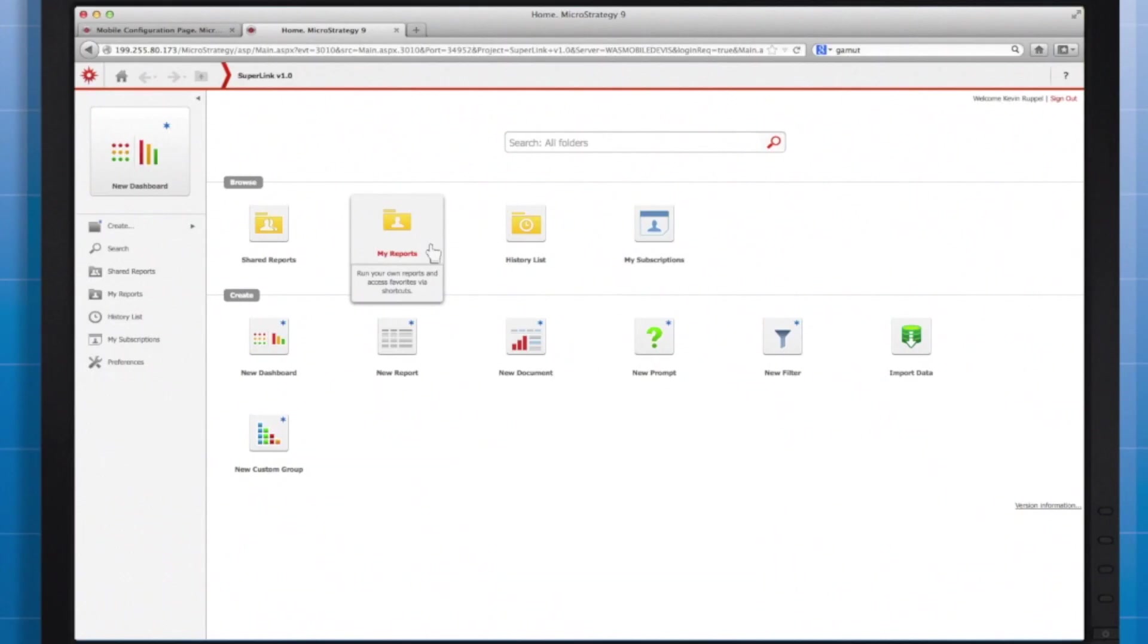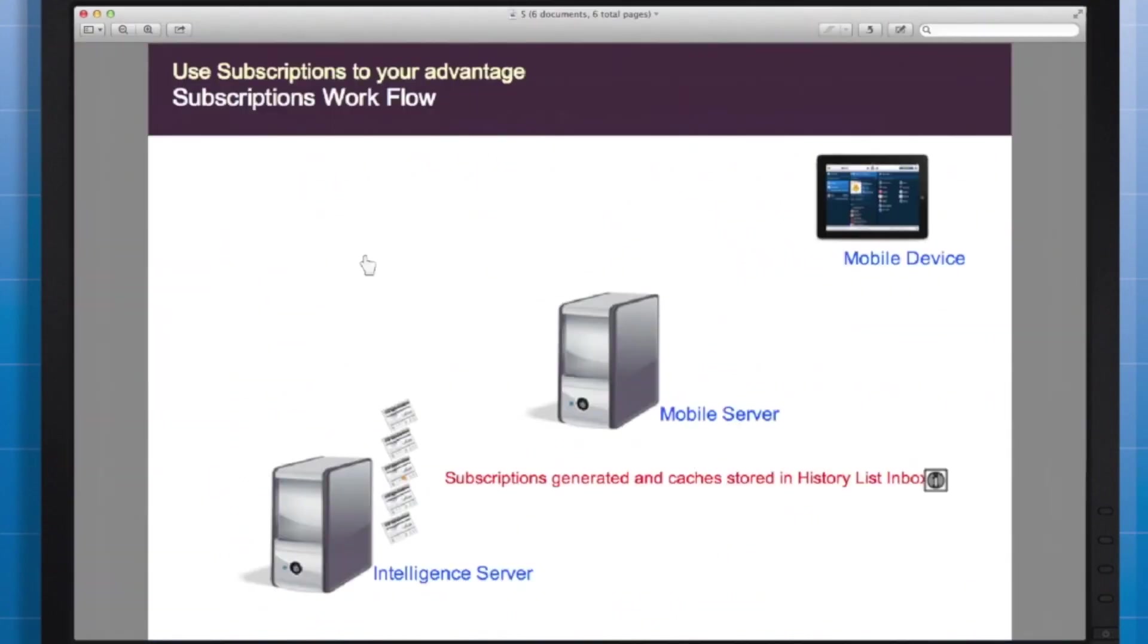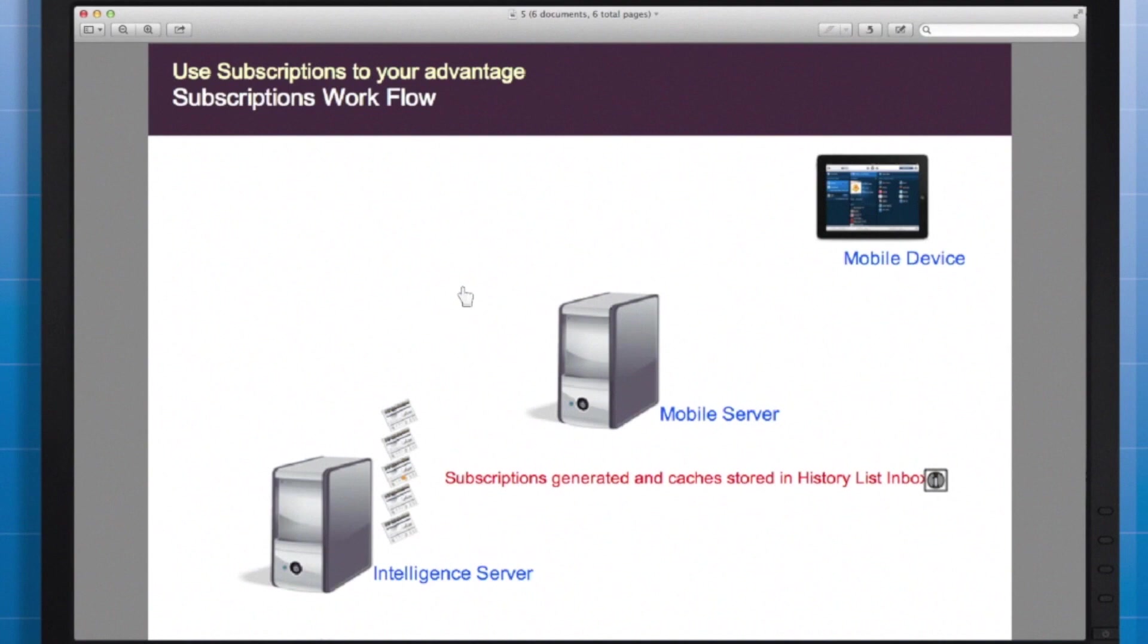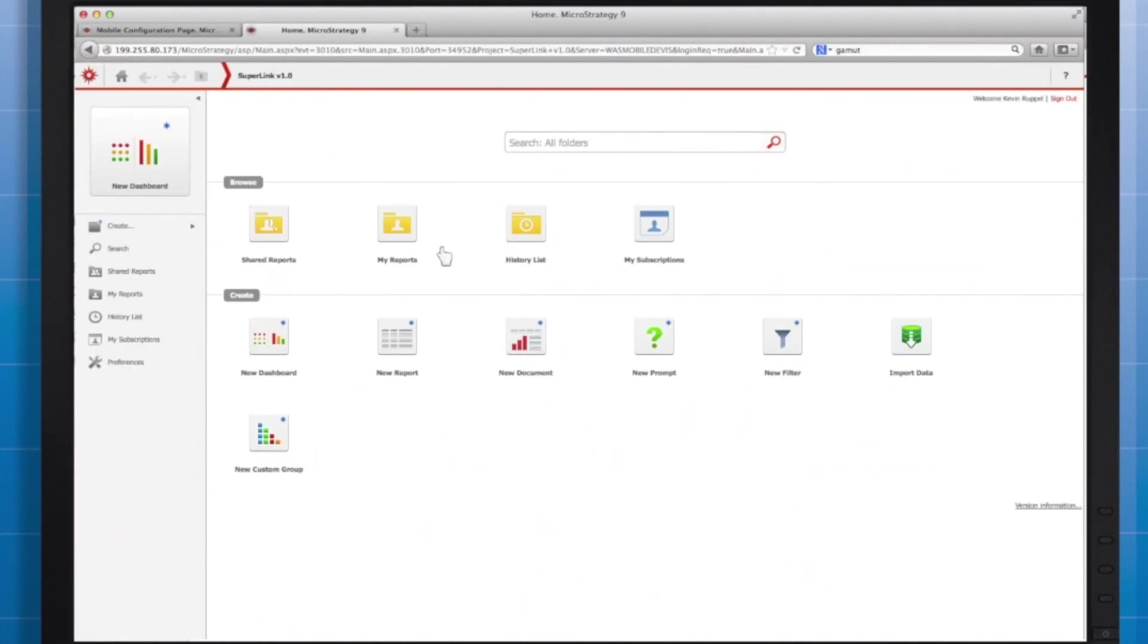It's just like a newspaper being delivered to your door. You open the door by opening your app while connected to a network after delivery time and the particular documents will be downloaded. A good image for subscription-based caching can be seen here. The subscriptions store on the intelligence server in the history list inbox at the time the schedule executes. And when the user logs in, the caches get pushed to the mobile device's cache.